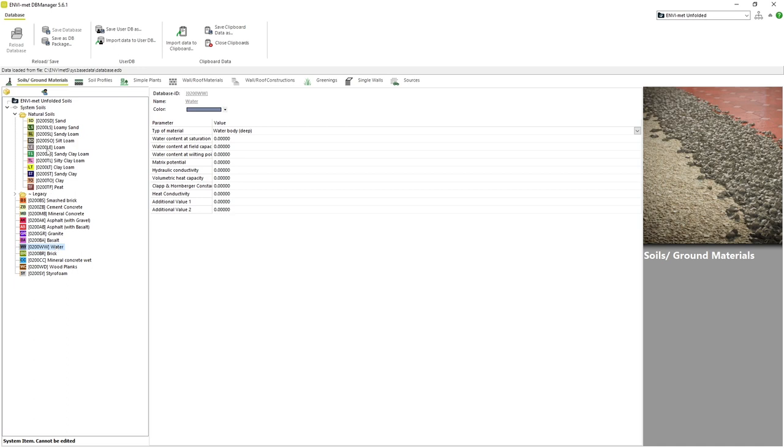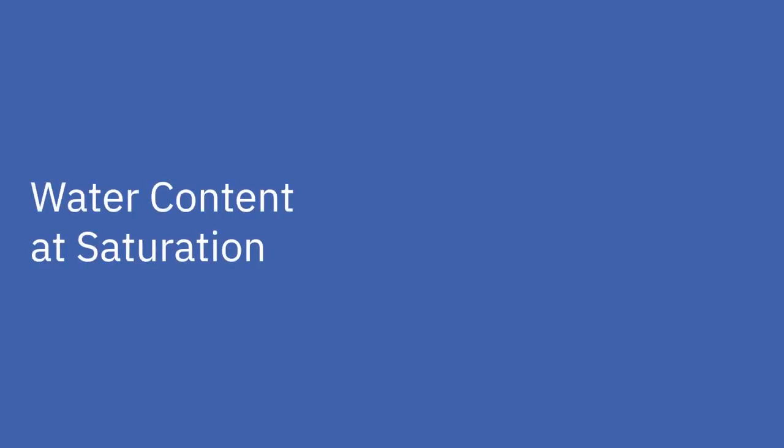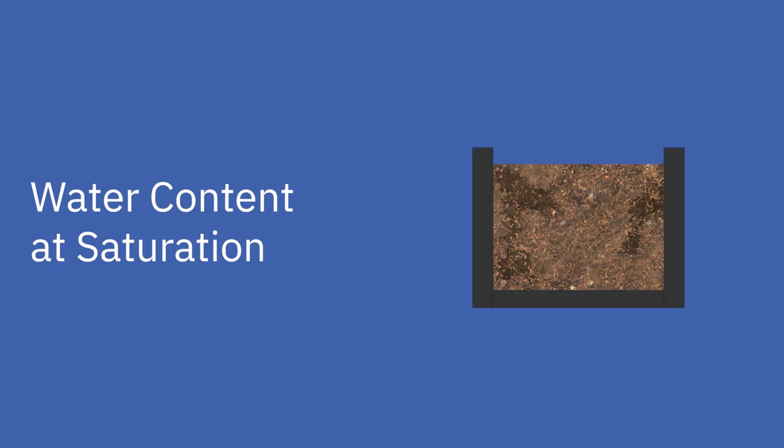If we click on a soil we can see a variety of parameters that define each soil, just like we had before with materials. Water content at saturation refers to the maximum amount of water a given volume of substance can hold. For example, if we had a container of soil, the water content at saturation would be the point where the soil is holding the maximum amount of water, and any more water added would result in the water not being absorbed by the soil, but instead would make the soil float.